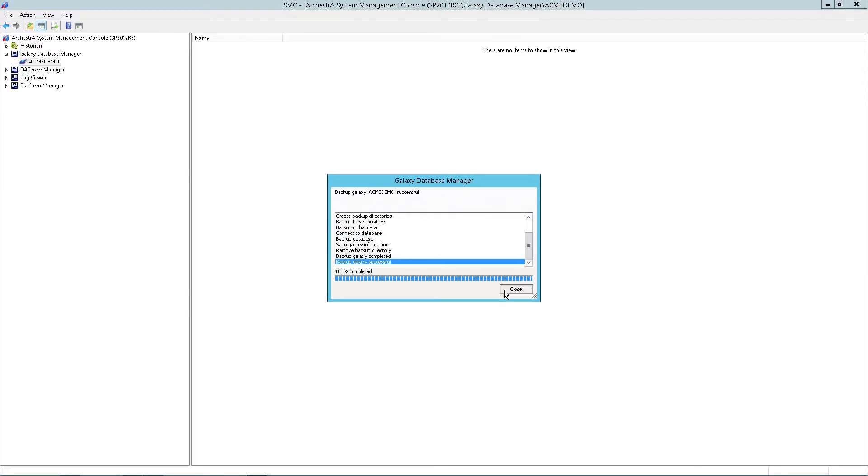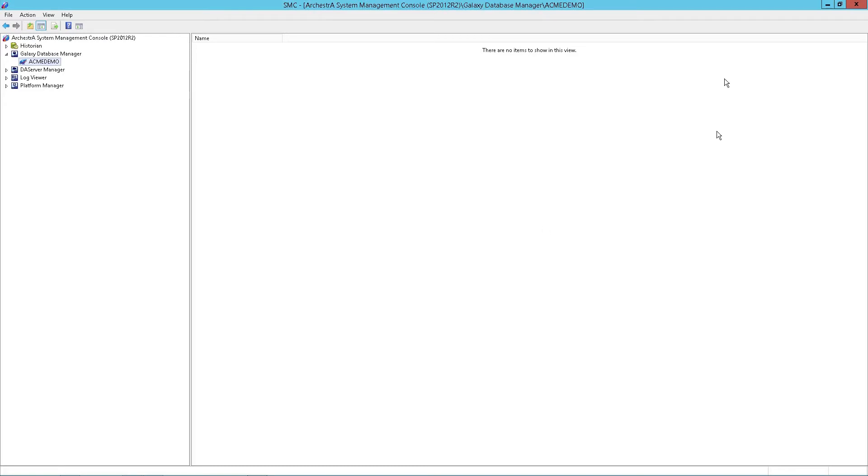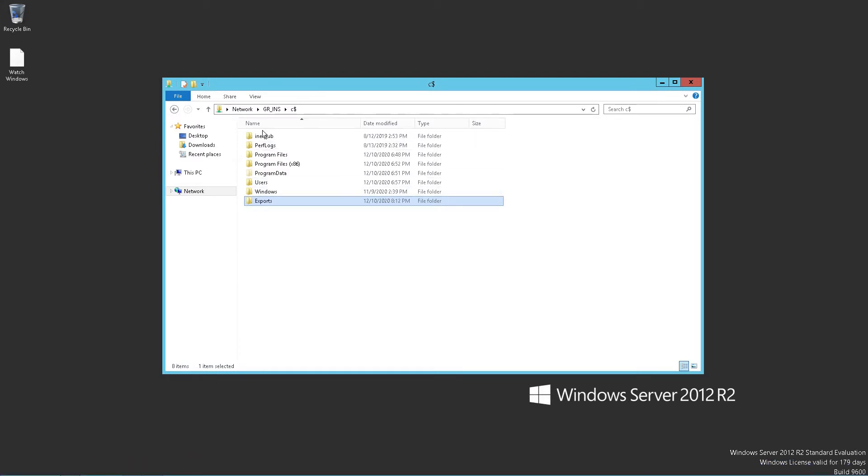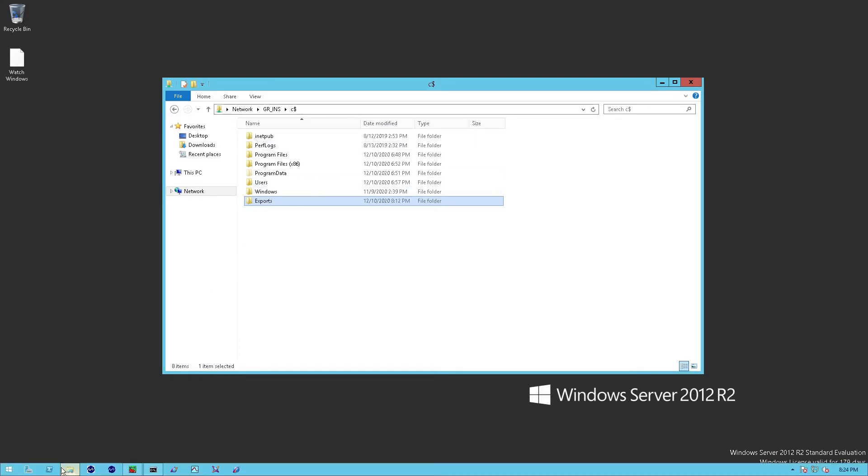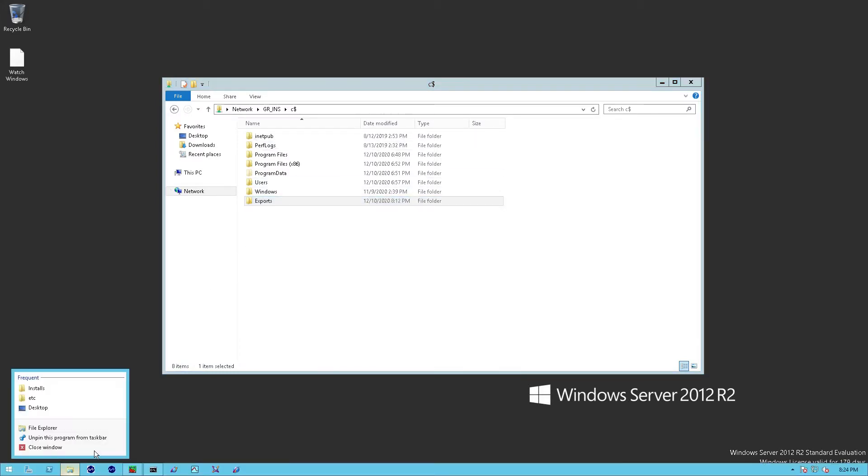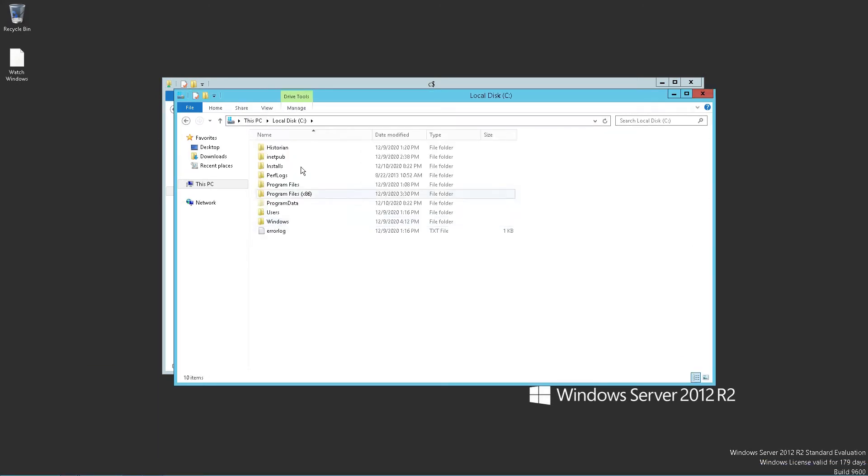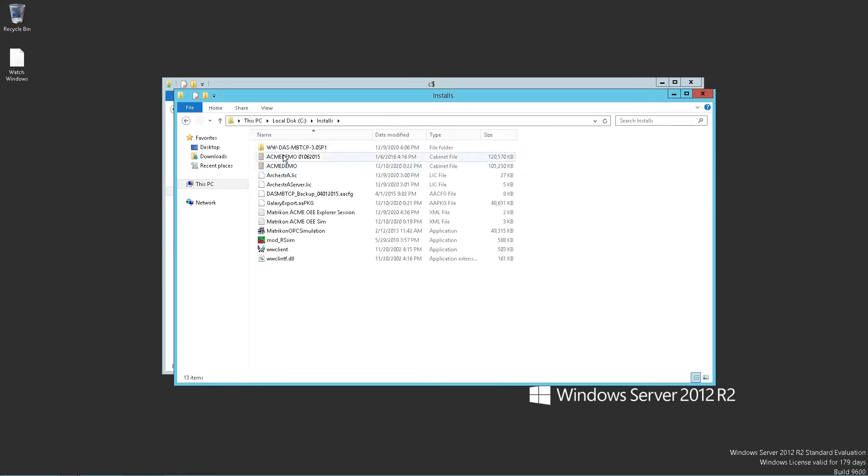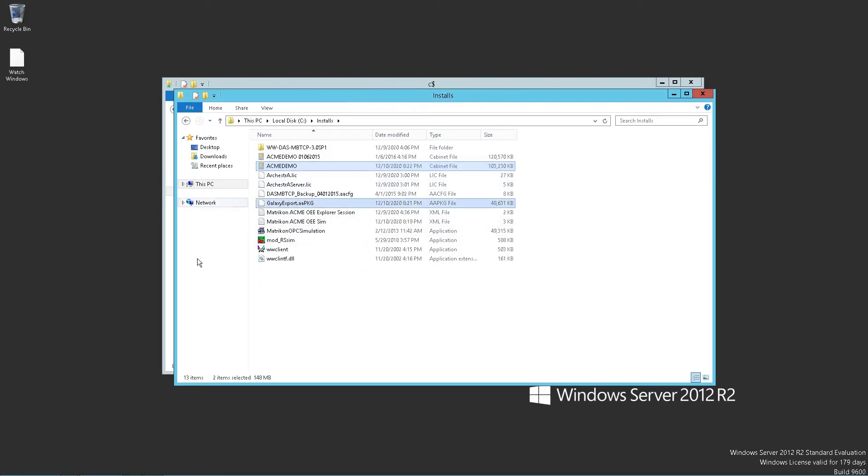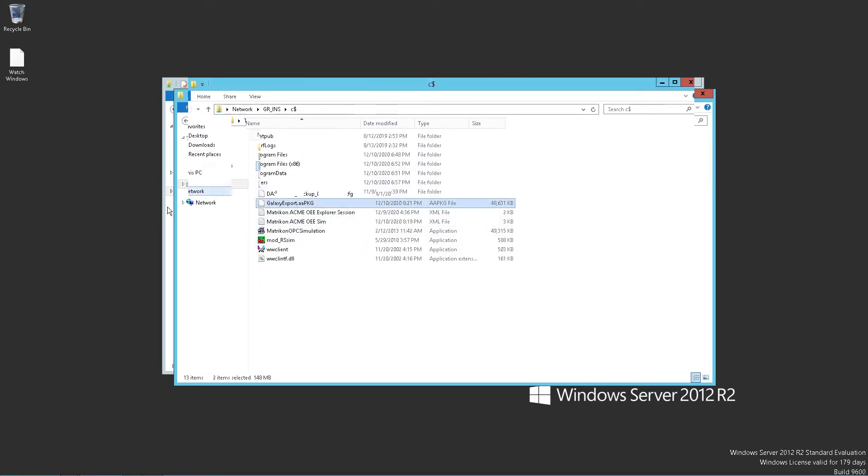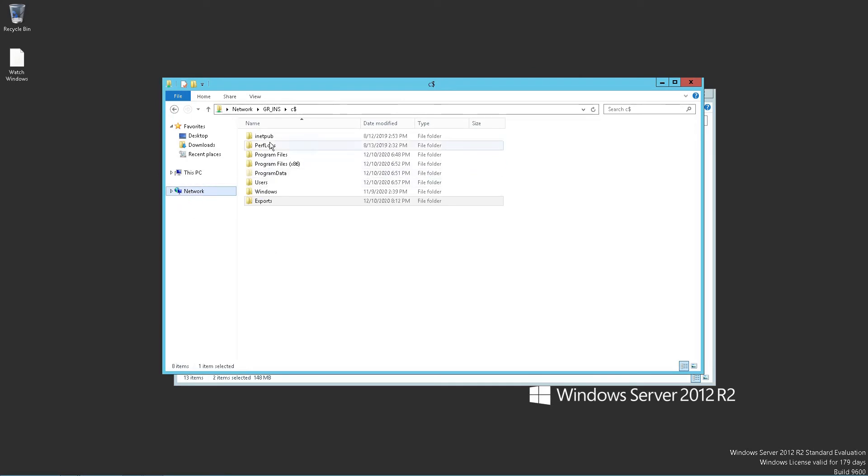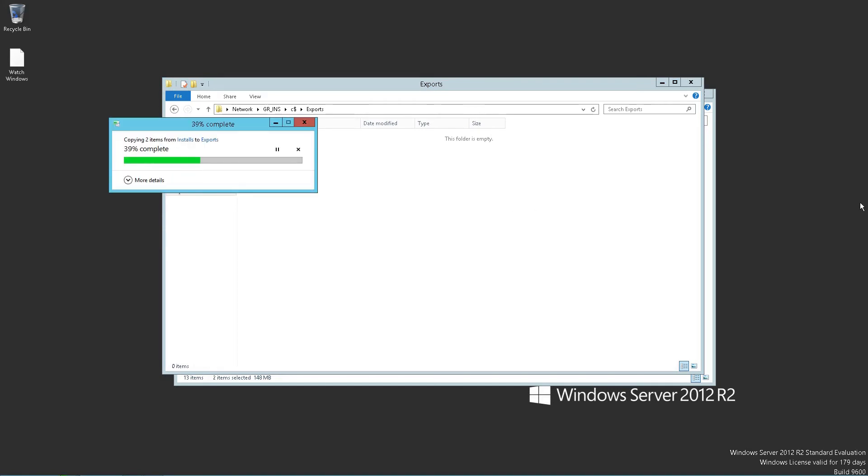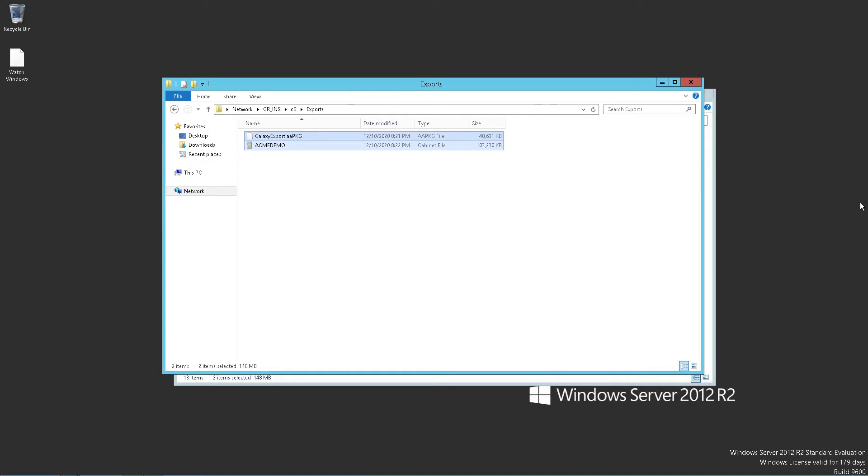Once that's complete, we can go ahead and close this down and copy that file to our new GR node. We'll just simply locate it. I'm going to copy both of them and the Galaxy export copy. This kind of makes things a lot easier, easier to find. Once it's copied there, we'll move on to the Galaxy repository and begin the migration process.